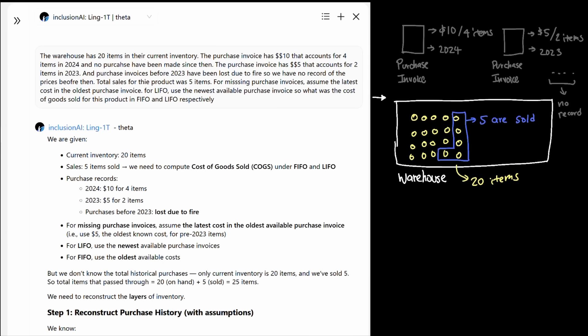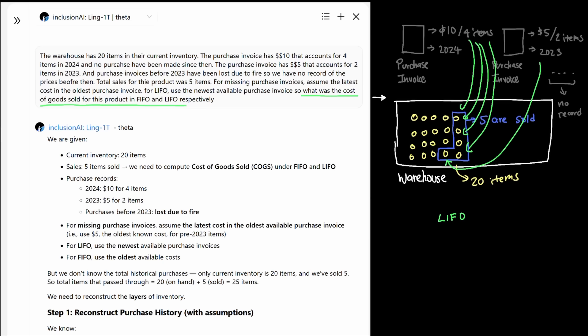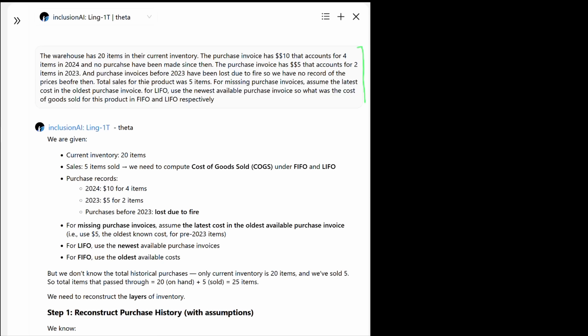For missing purchase invoices, assume the latest cost in the oldest purchase invoice you can find. For LIFO, use the newest available purchase invoice. So what was the cost of goods for the product in FIFO and LIFO respectively?